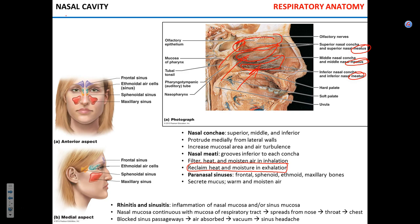You will have much less water loss if you exhale through the nose rather than through the mouth. There are several structures associated with the nasal cavity called paranasal sinuses, which are responsible for the secretion of mucus, air humidification, and also serve as important resonating chambers for speech.